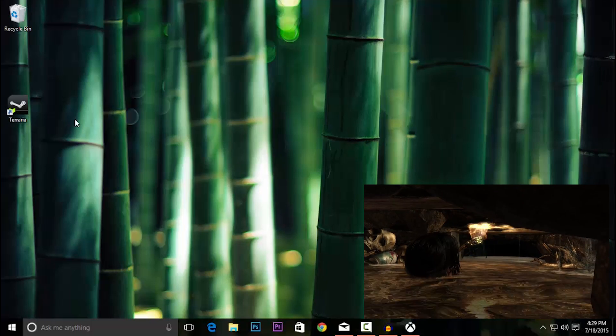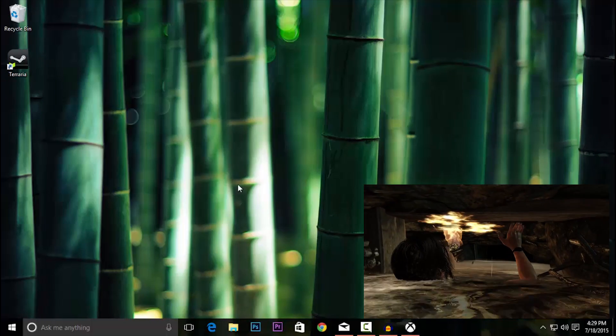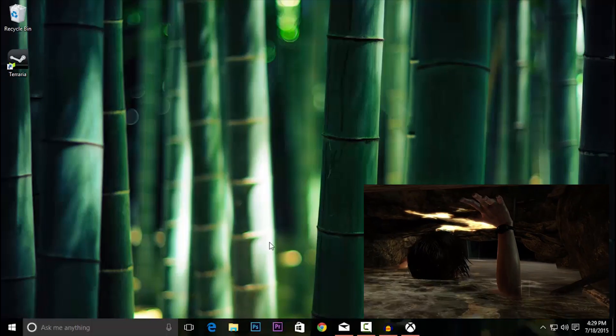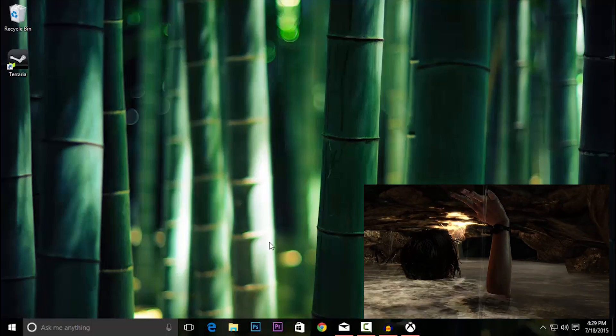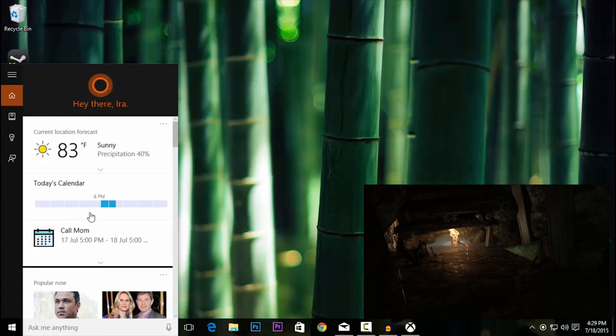I have to say that overall with Windows 10, I am really digging it. It's very, very smooth. I've been enjoying it quite a bit.